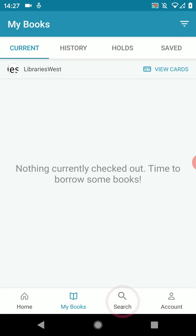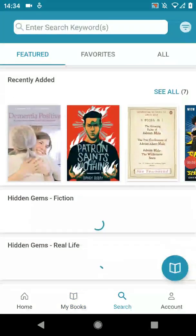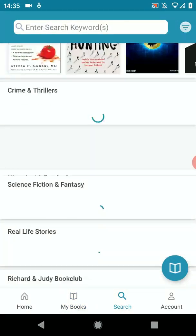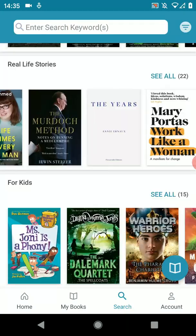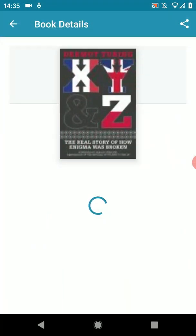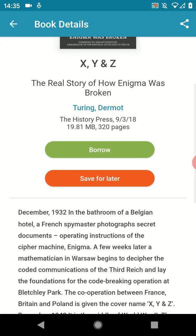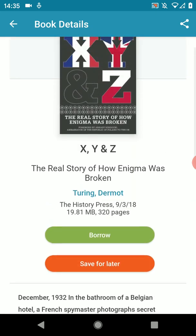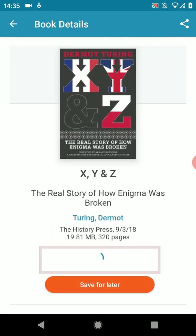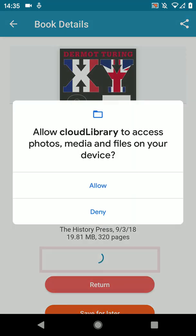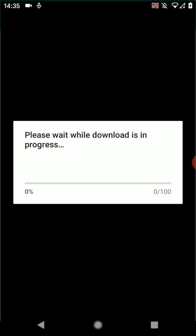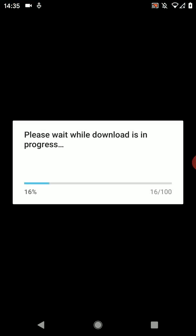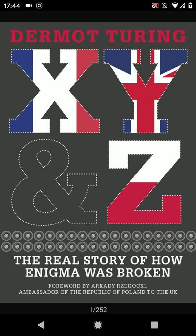To browse for a book we're going to tap on search to bring up some suggestions. Tap on the book's cover to open the book's details page. Scroll down the page to get to the blurb. Press the green borrow button then the blue read button. There is just a short wait while the book downloads.